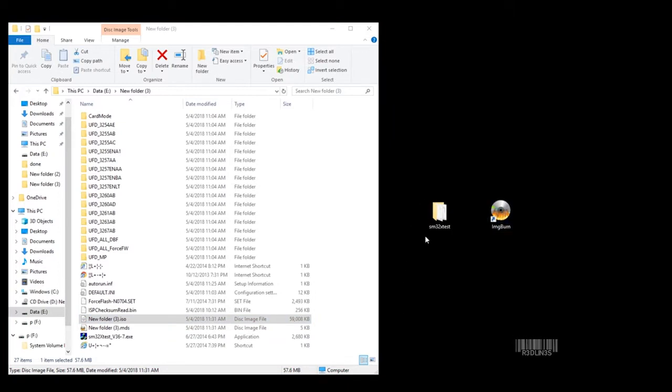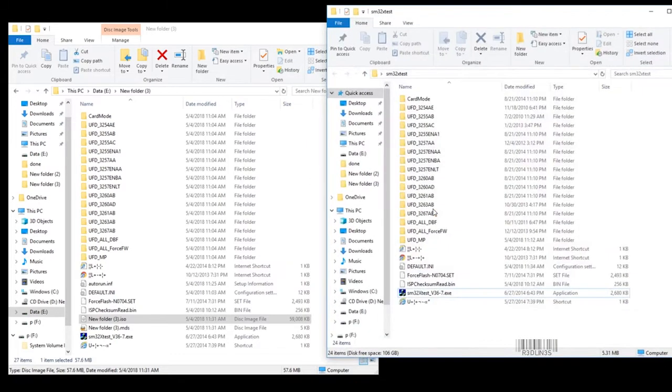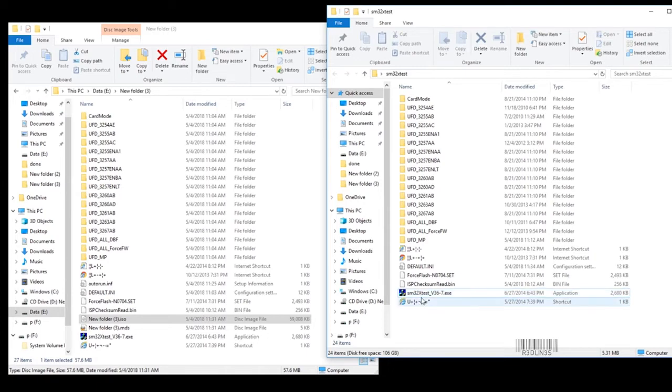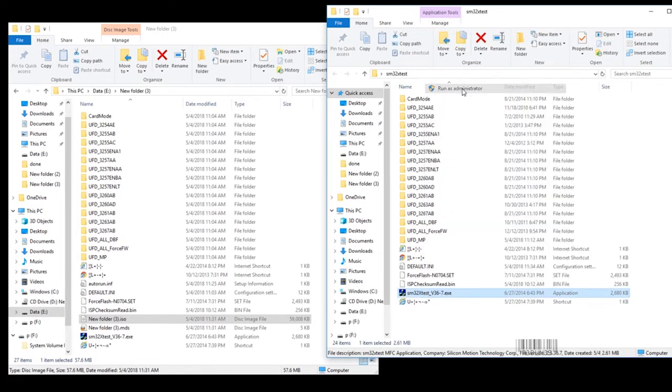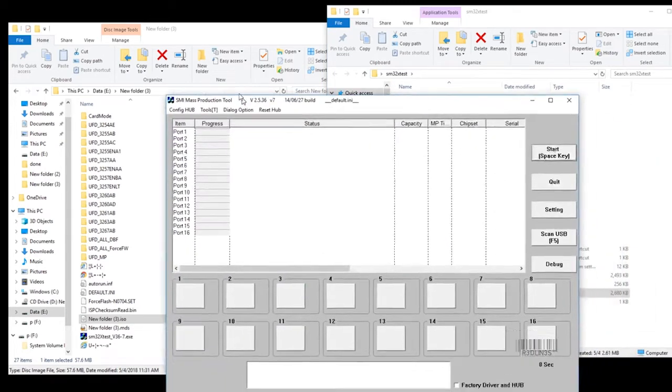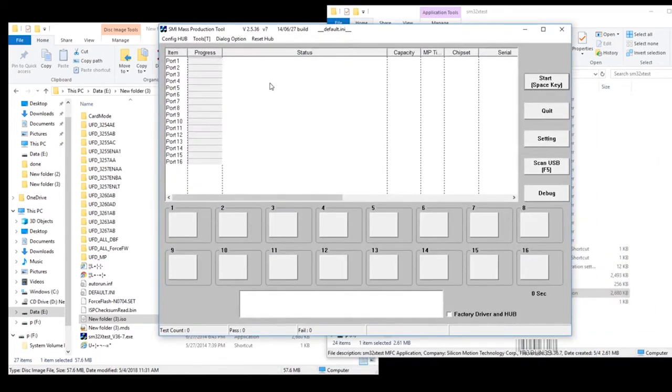Now we're going to open a program called SM32X Test. You can download this. Links in description. This is the manufacturer's program that they use to get USB keys to do funny stuff. So this program will not work for every single USB key, but it works for a large majority of different flavors of USB key. So we're going to right click Run as Administrator after you've unzipped it from the download.